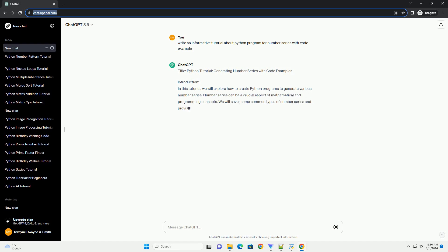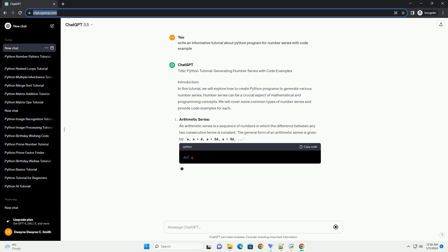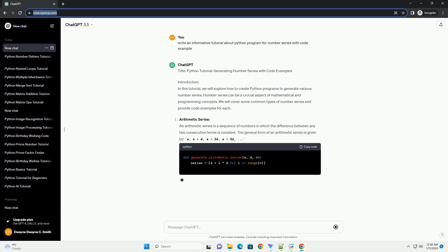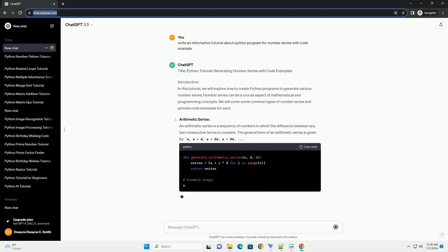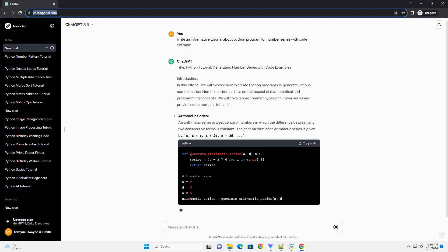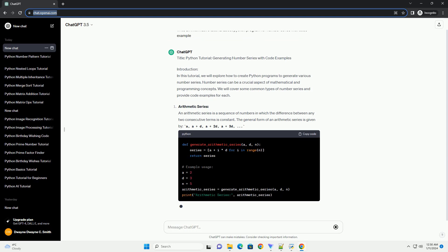Introduction: In this tutorial, we will explore how to create Python programs to generate various number series. Number series can be a crucial aspect of mathematical and programming concepts. We will cover some common types of number series and provide code examples for each.